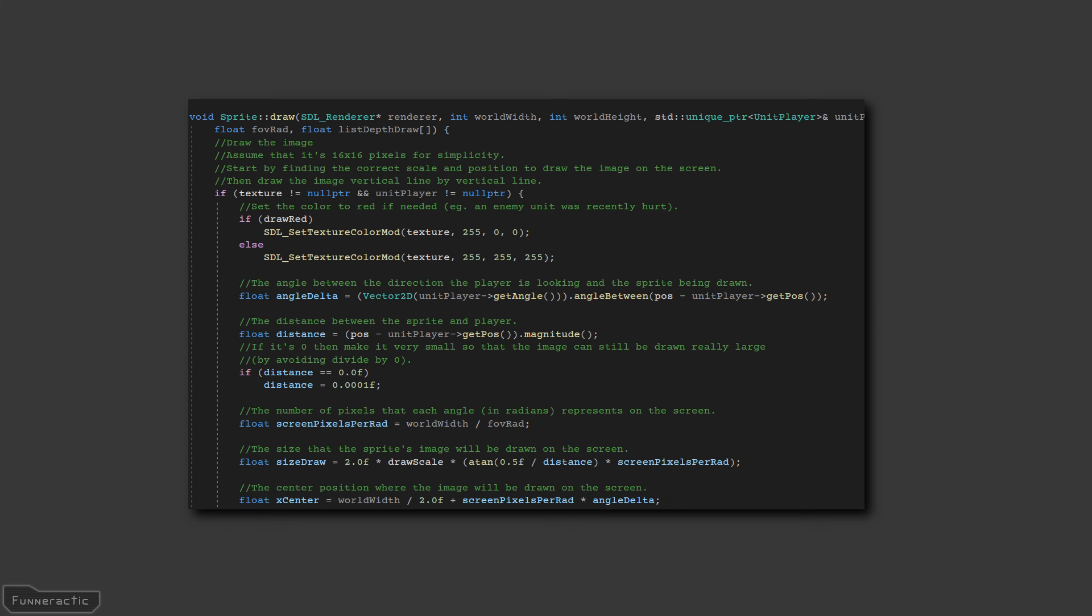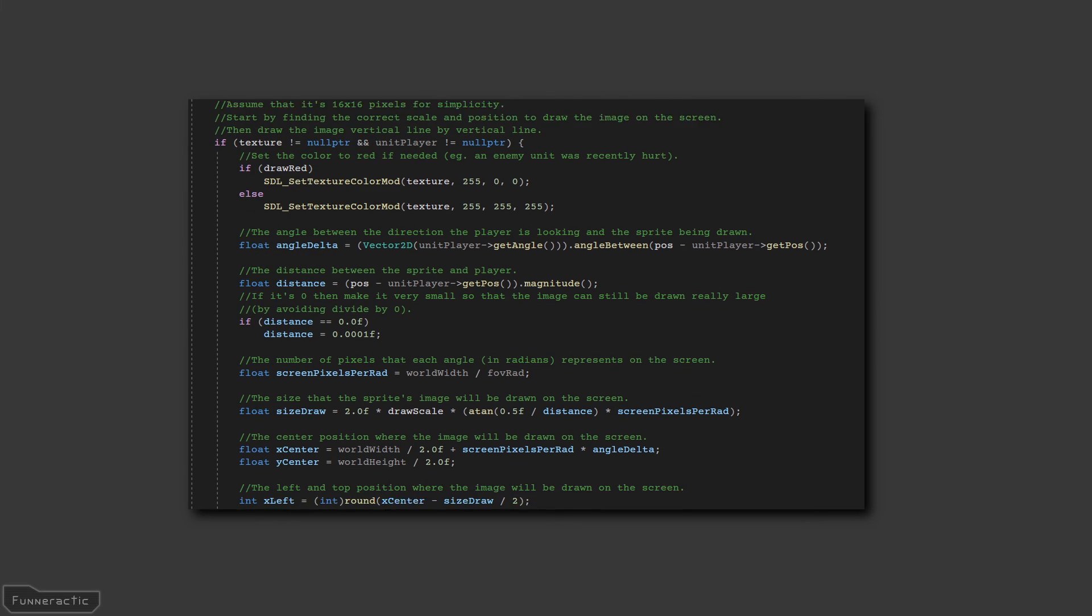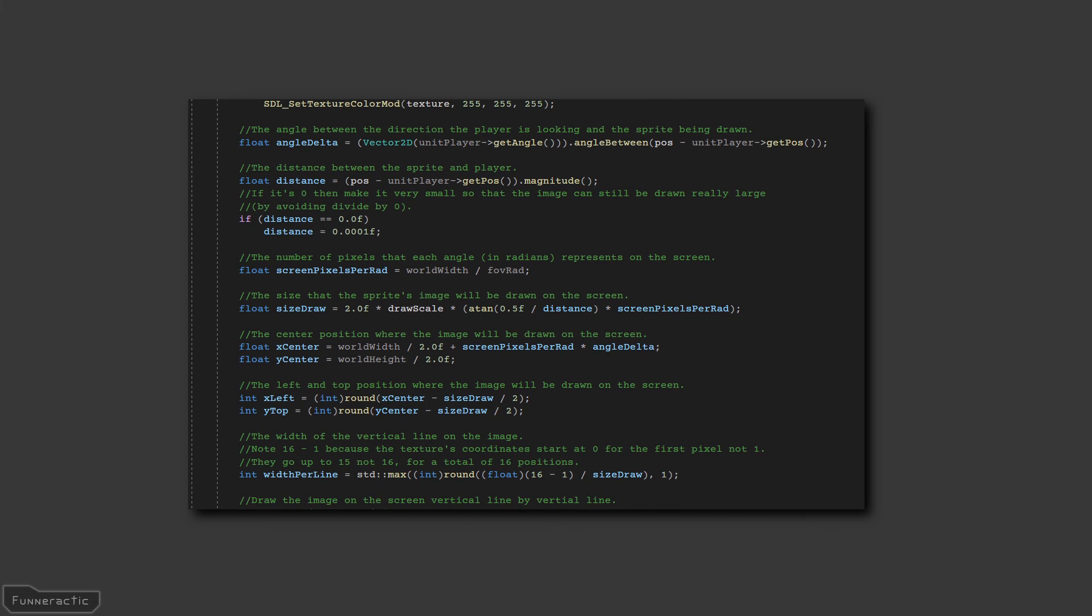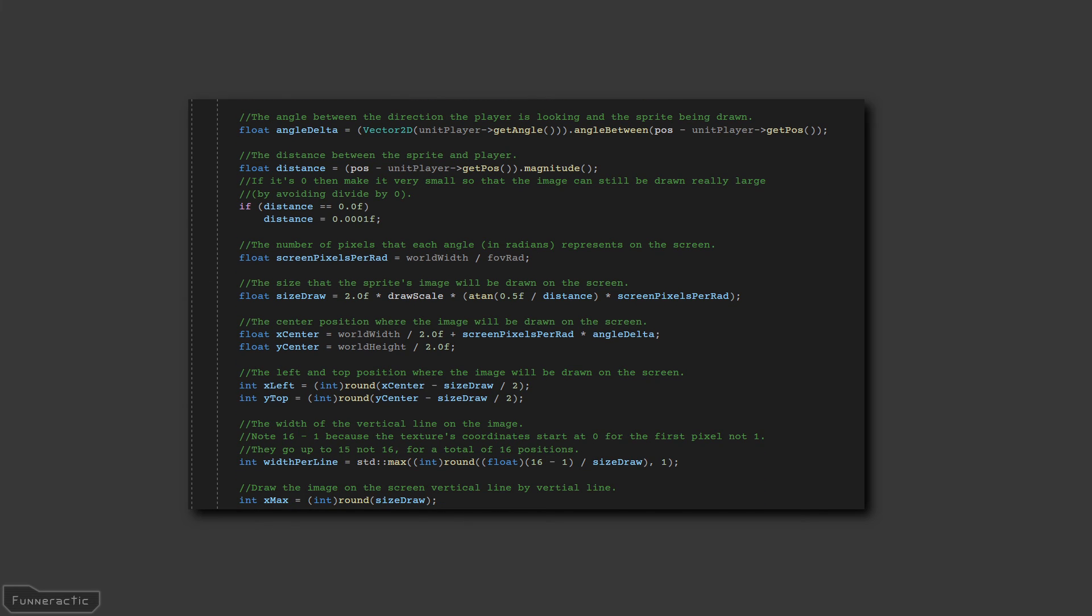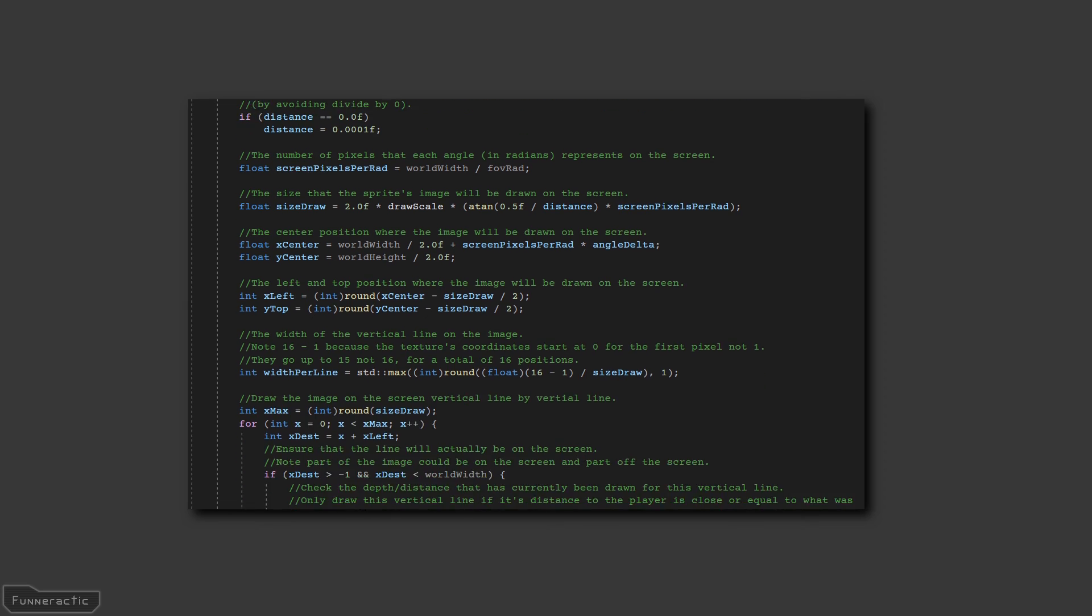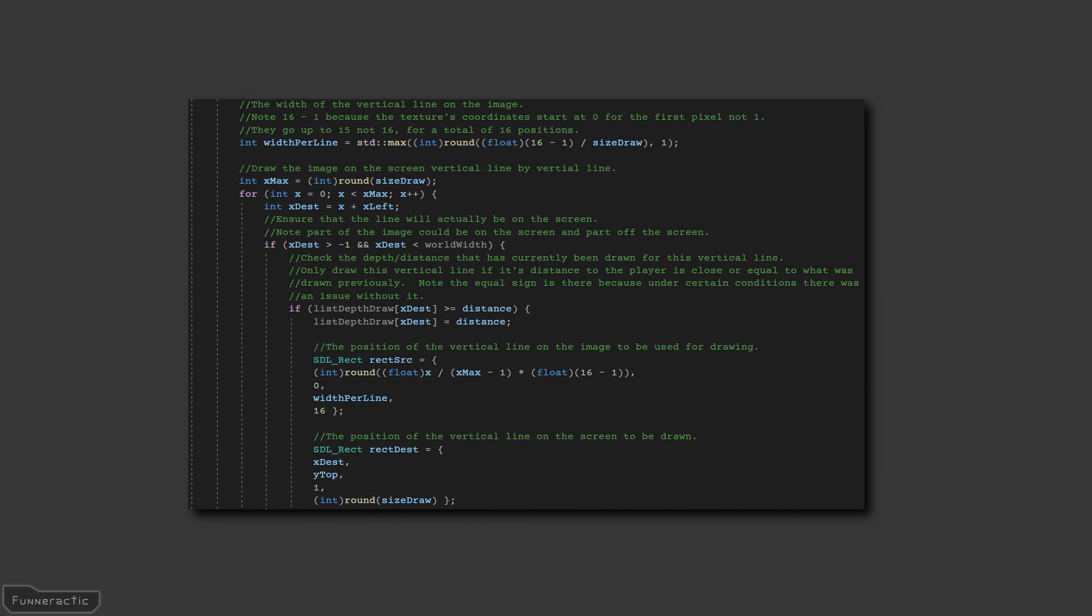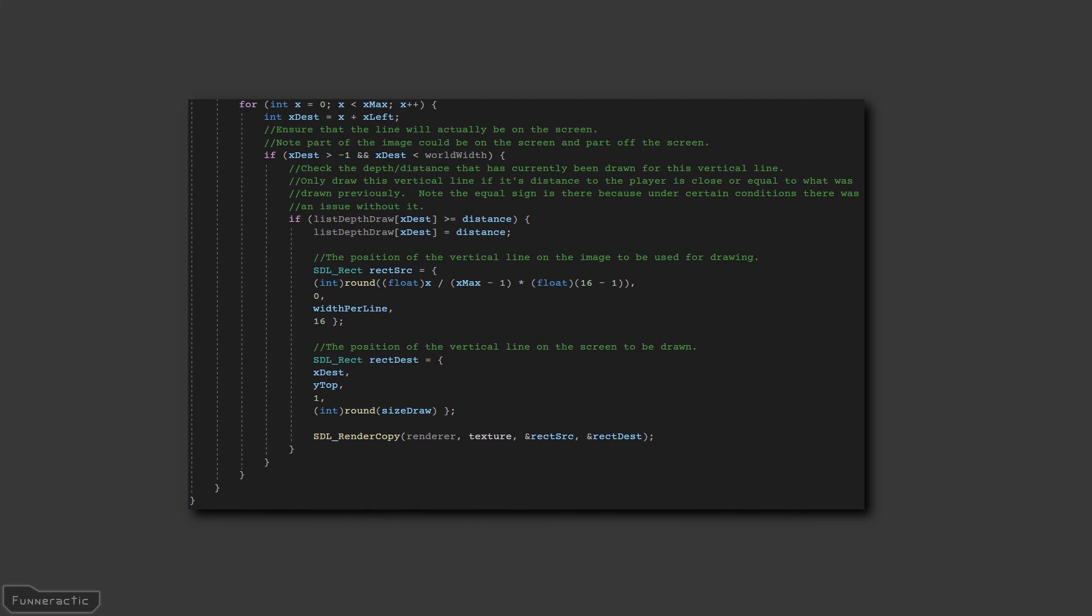I'll start by showing you the code that's used to determine the position and size each image needs to be drawn. Before each vertical line is drawn, the distance from the player to the previously drawn vertical line is compared to the distance from the player to the image.